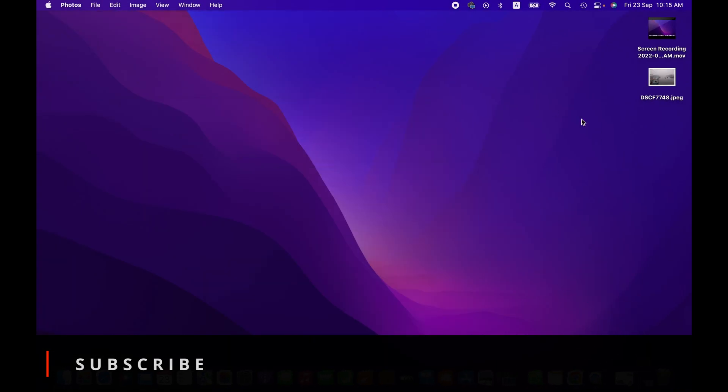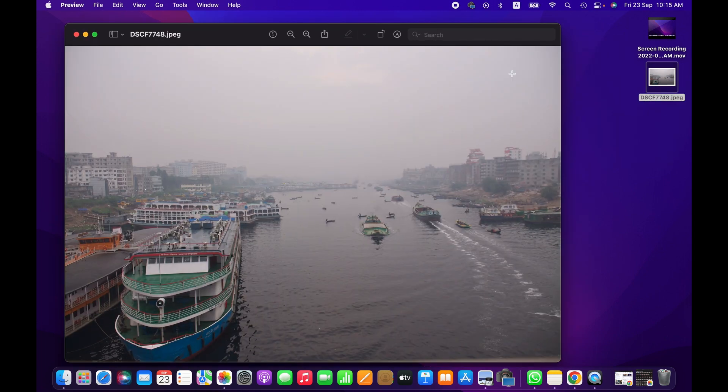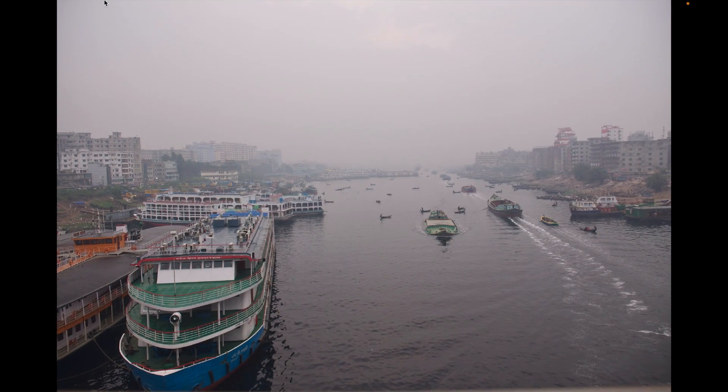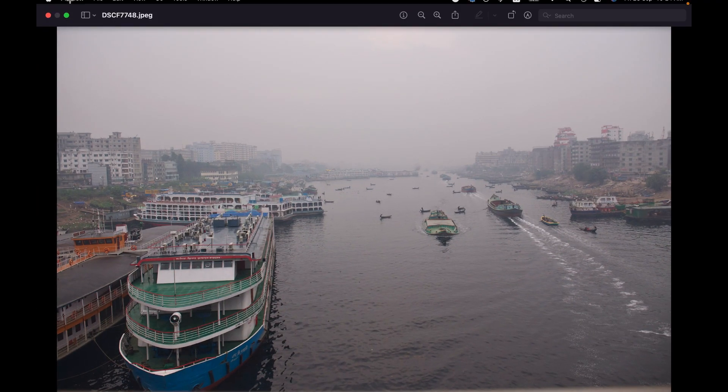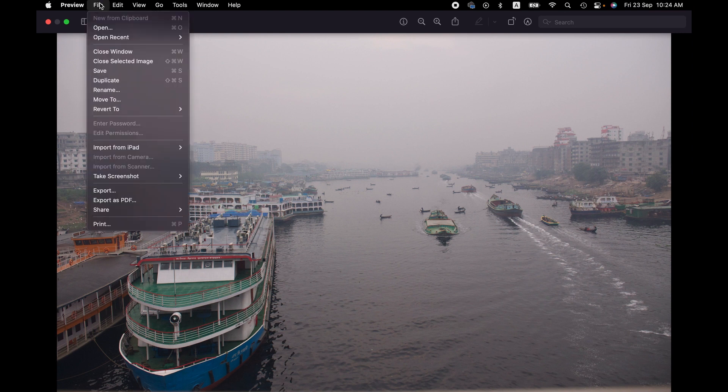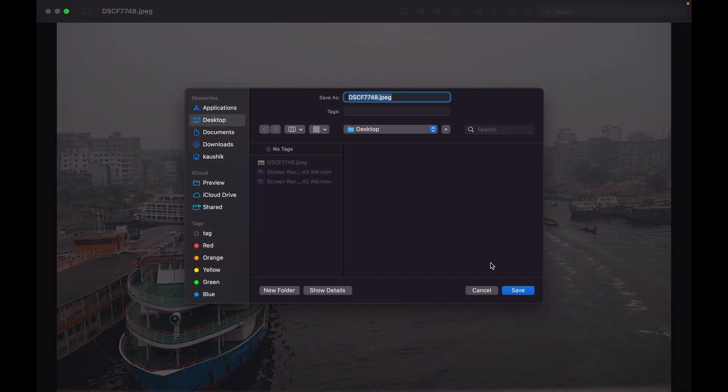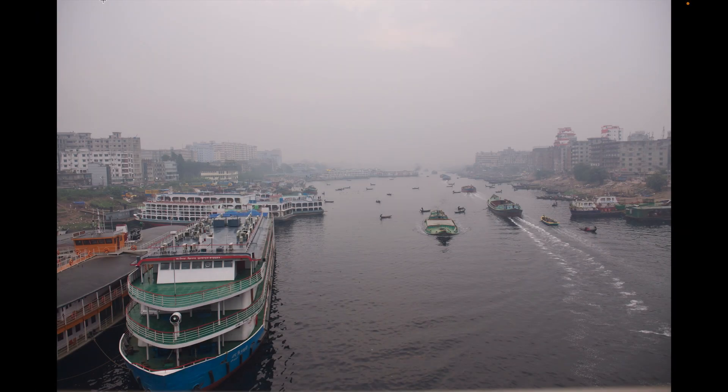Right now we are previewing this image, okay, and then we go to File menu again. So here we can export as PDF, in that case you don't have many options to customize this PDF conversion.